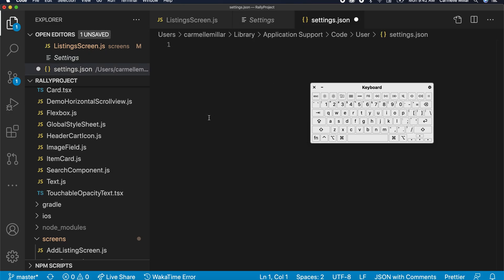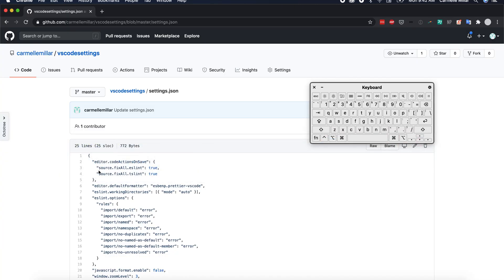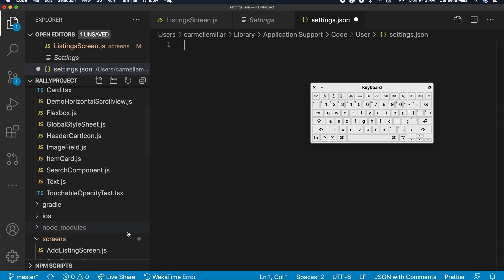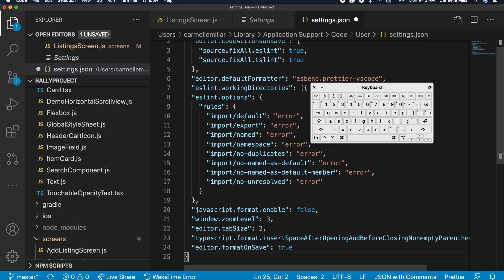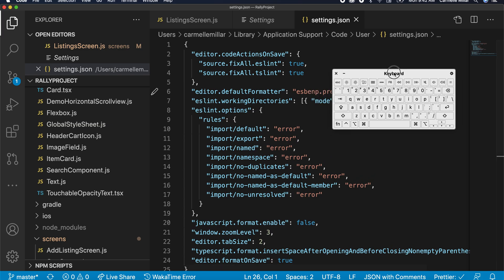Head over to the link. I'll put it down below, but copy my settings that I put on GitHub for you and just paste it in, and that should automatically import some ESLint rules for you to follow.